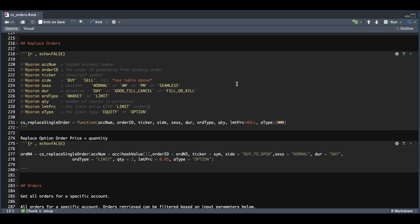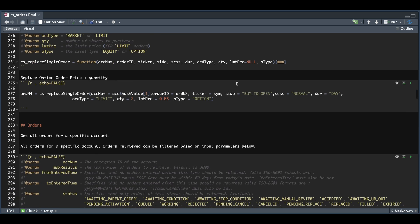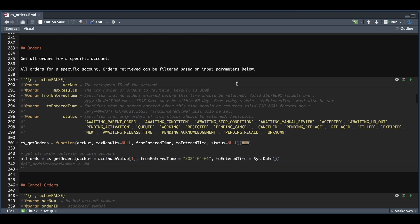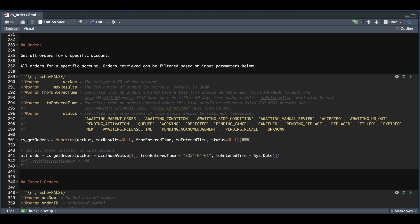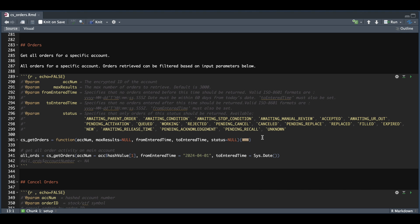So in order to use this function, we need to pass in our account number, which again is encrypted. The max results is optional. The default is 3000. We need to pass in the from and to dates. Just make sure that the from enter time is within 60 days from today's date. And then finally, we have status, which is optional, but we can use any of these that are available. If you set this to null, it'll go ahead and retrieve all that's available.